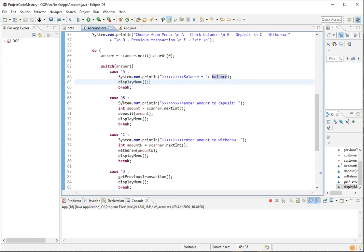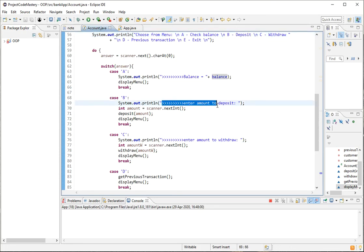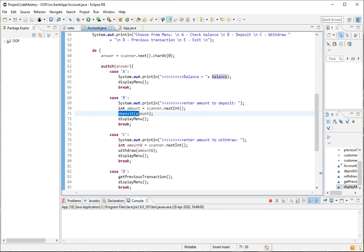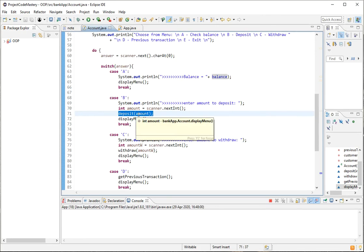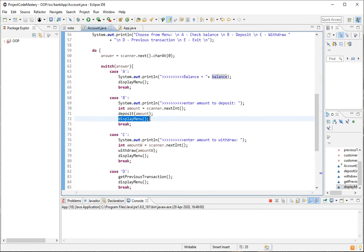In case the user presses B, that corresponds to making a deposit. When B is pressed, the user gets the message 'enter the amount,' then we create a scanner that captures the amount the user types in, and then it makes a call to the method called deposit. After the deposit method runs with the argument amount, we display the menu again showing all the options: check balance, deposit, withdraw, and so on.